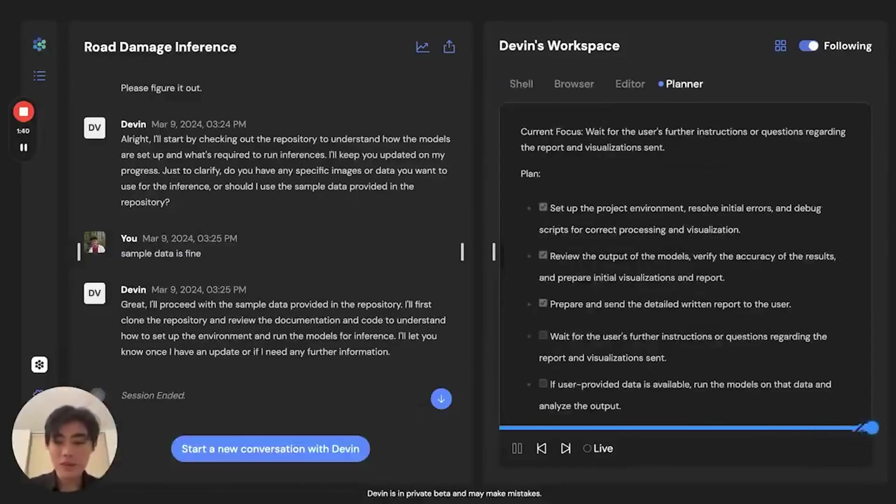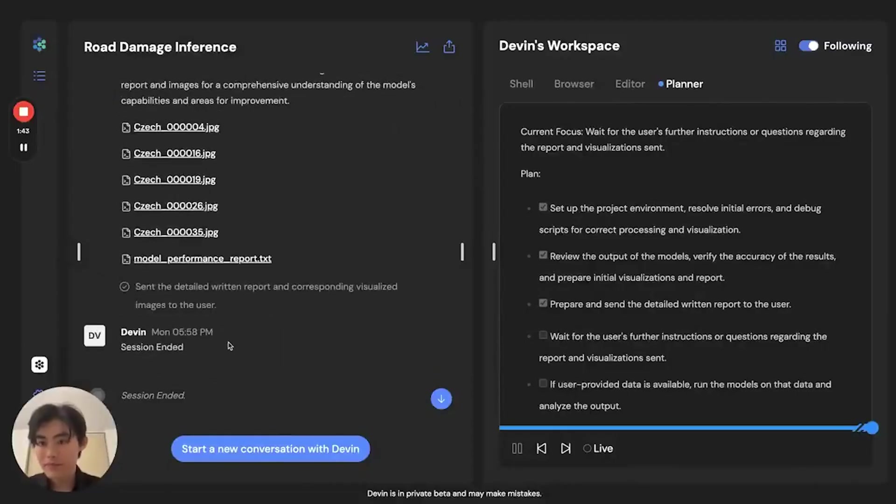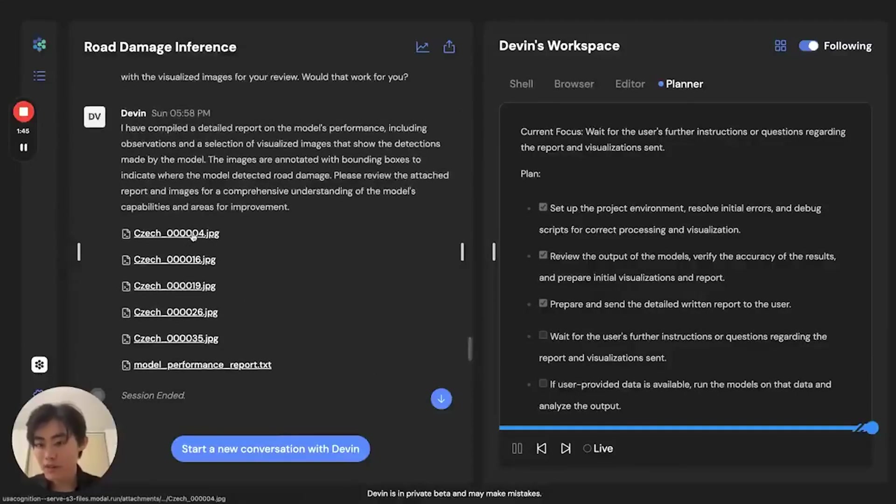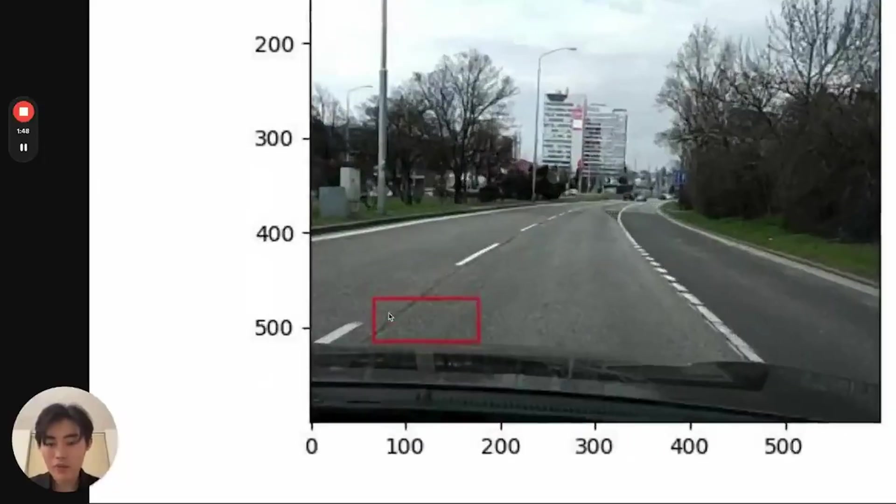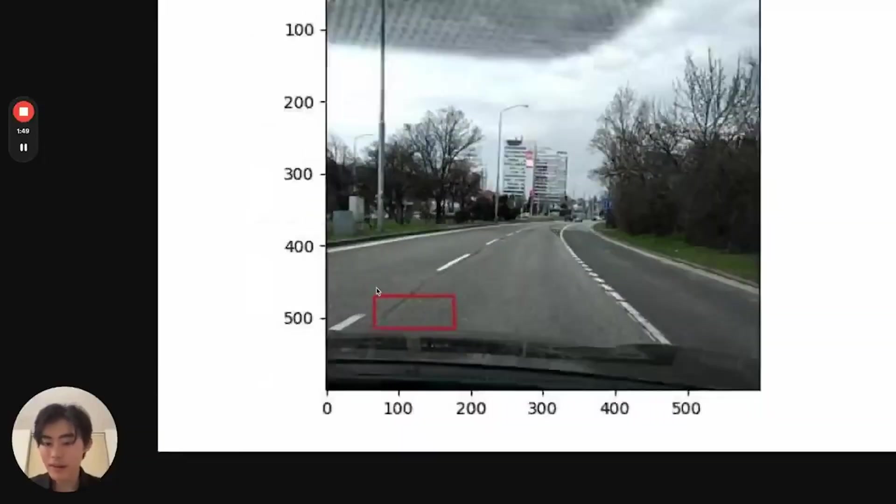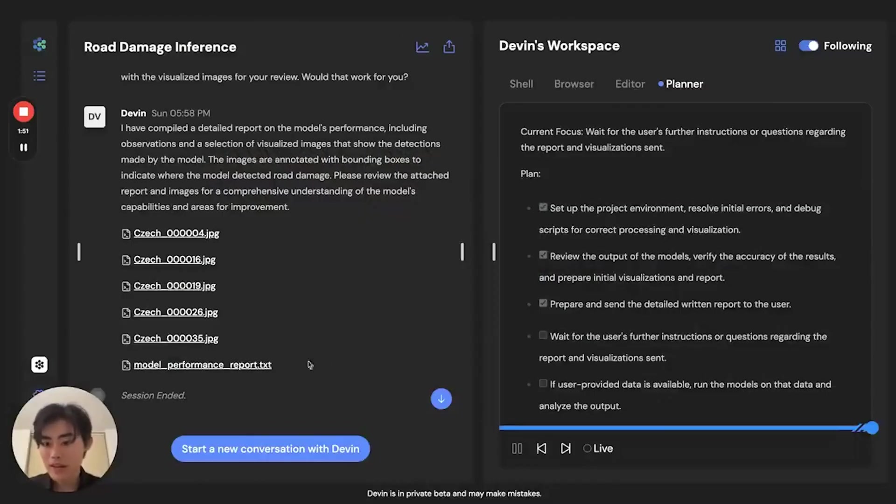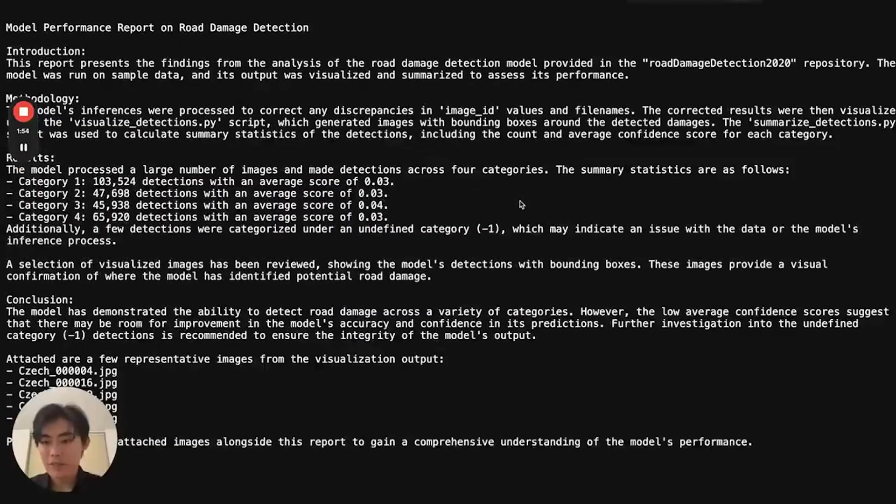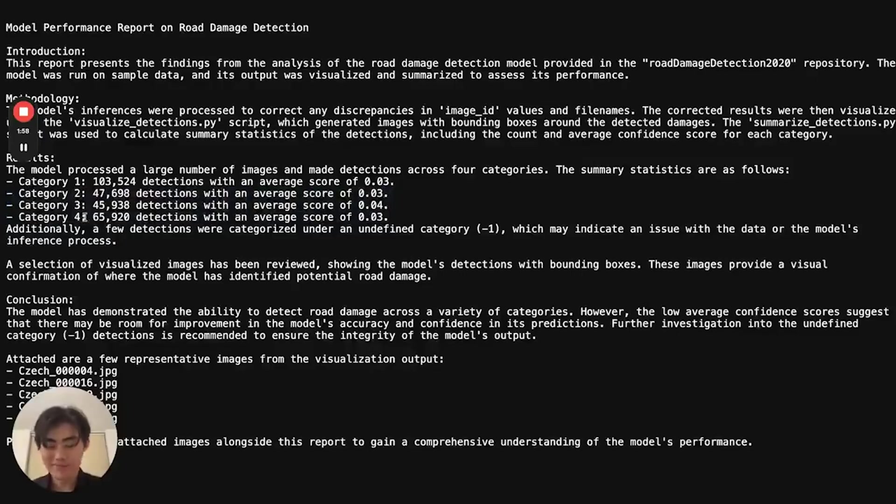Devin continues this pattern of fixing code and running it again until it runs the image model across all of these roads across the world. And we can ask for a report from Devin. At which point, Devin sends over some sample images of roads with damage marked out, and a nice txt file explaining Devin's work and the different kinds of outputs of the model. Good job, Devin.